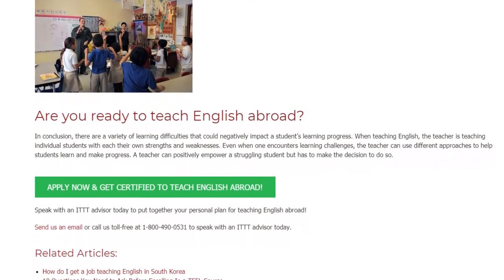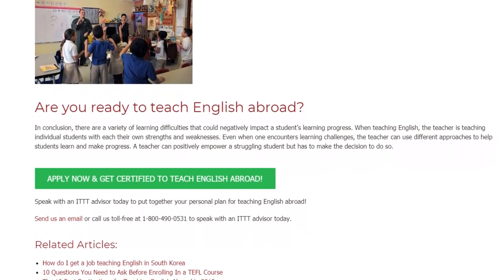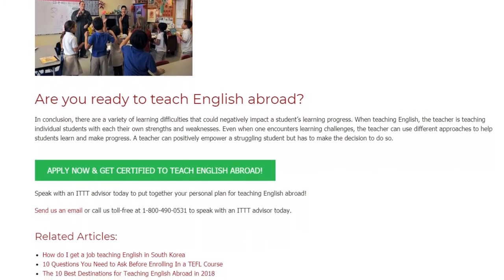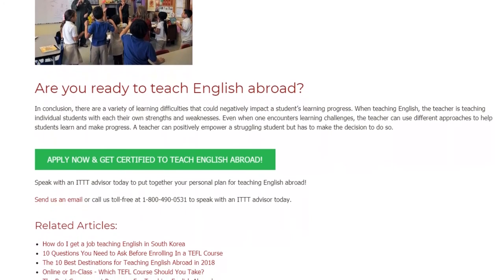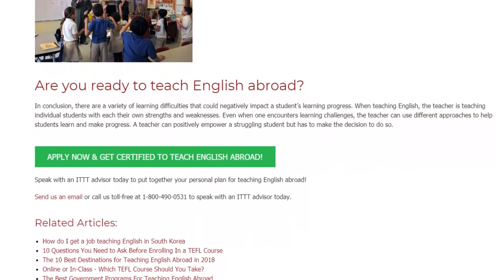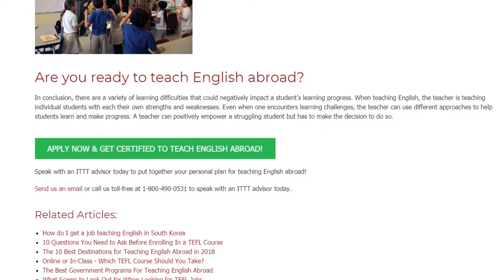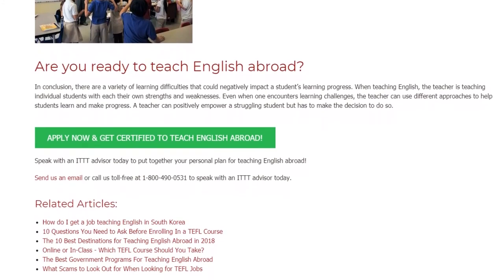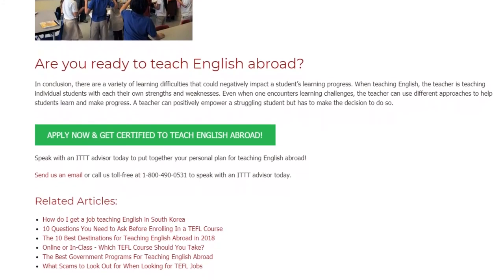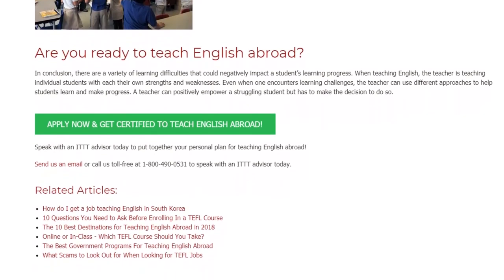A teacher can positively empower a struggling student but has to make the decision to do so. Speak with an ITTT advisor today to put together your personal plan for teaching English abroad. Send us an email or call us toll-free at 1-800-490-0531 to speak with an ITTT advisor today.